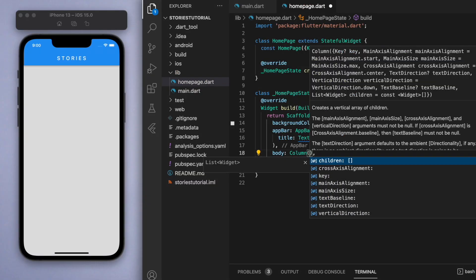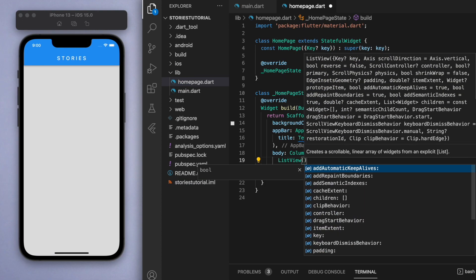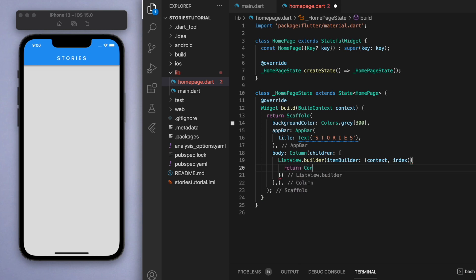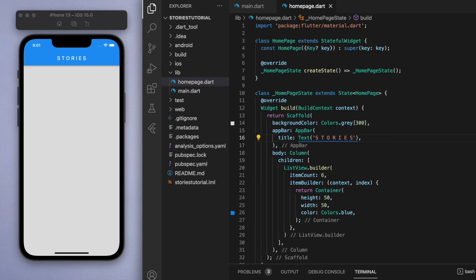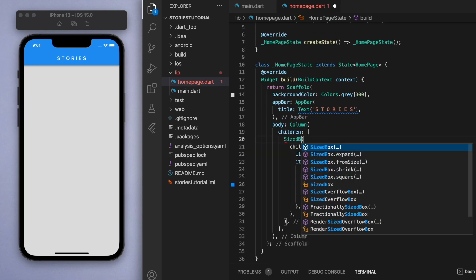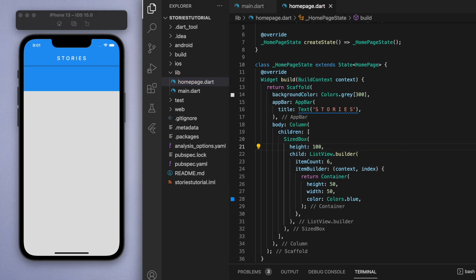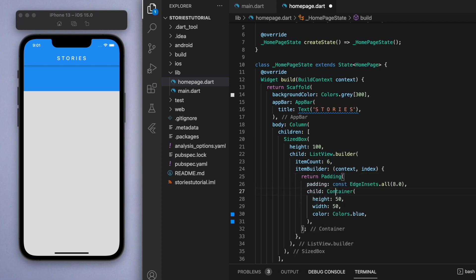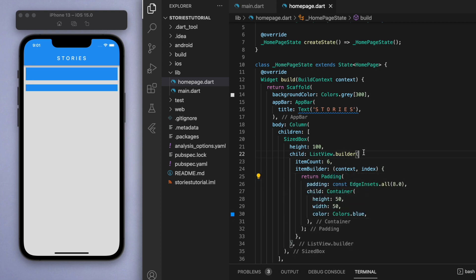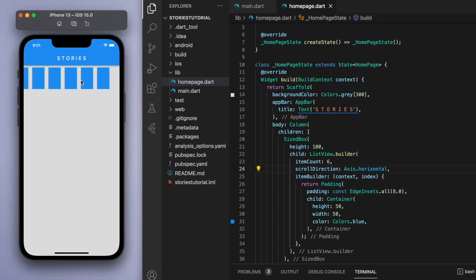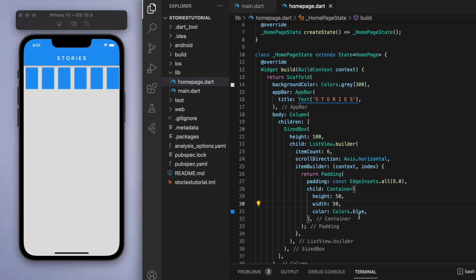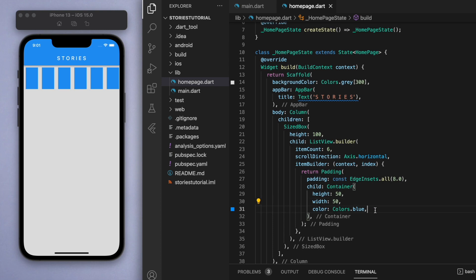I'm going to create a column and have a list on the top showing a bunch of circles. We should specify how many circles to create - let's say six - and put this all in a height of a hundred. Now we can't really see the separate containers, so let's add padding. It's actually a vertical scroll by default so I'm going to change this to horizontal.